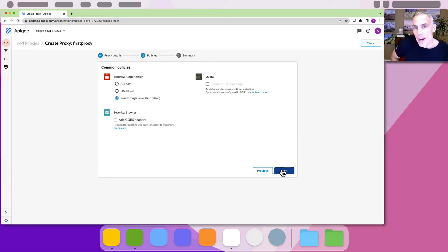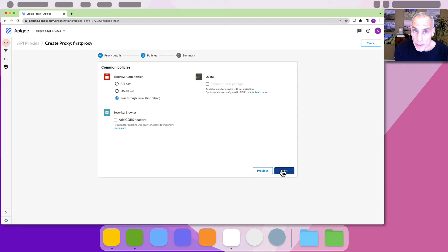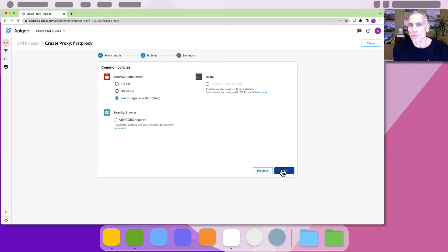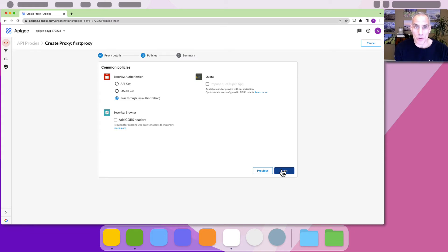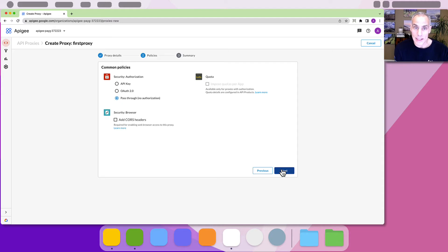The wizard now invites us to apply one or more commonly used policies to this proxy. Policies are reusable logic steps that perform specific actions on the API requests. Apigee offers out-of-the-box policies to manage, secure, and transform the traffic processing through the APIs.